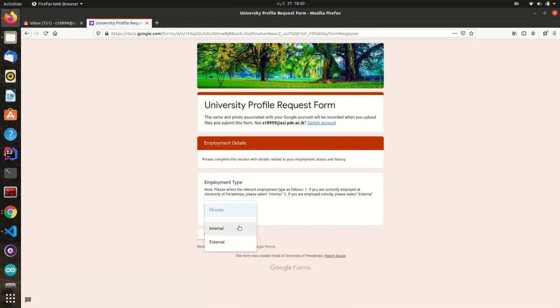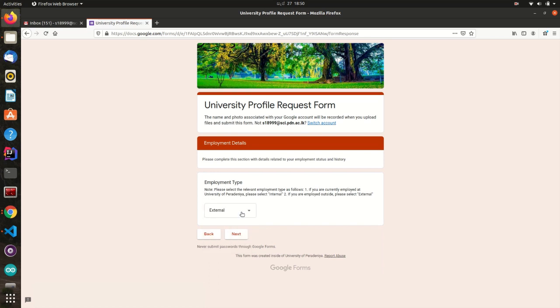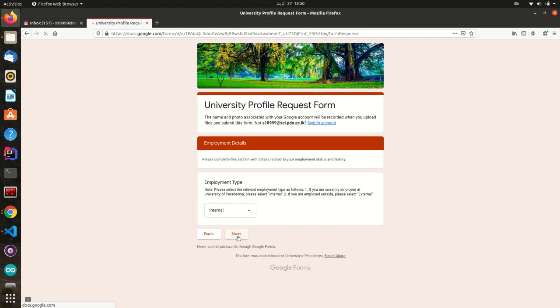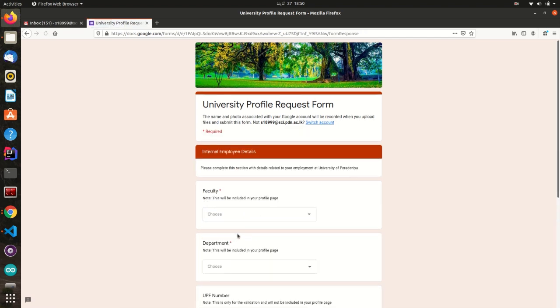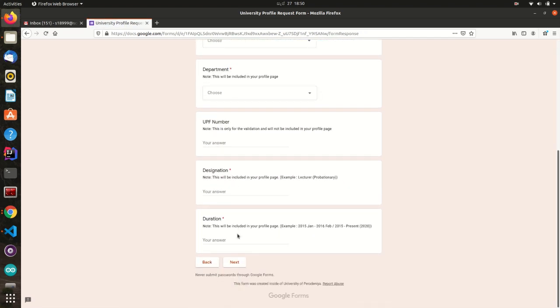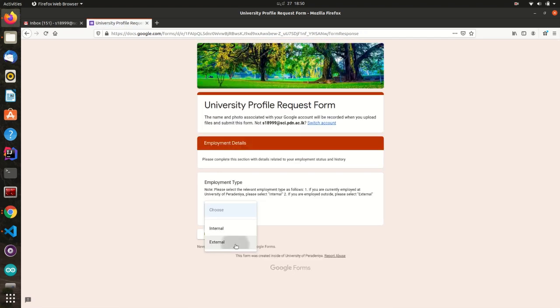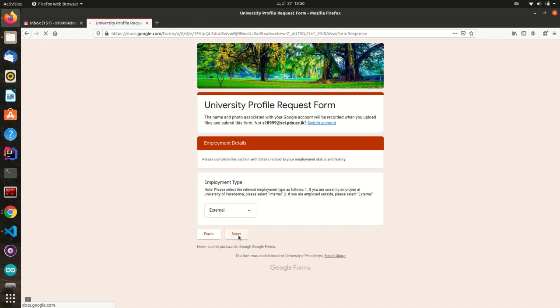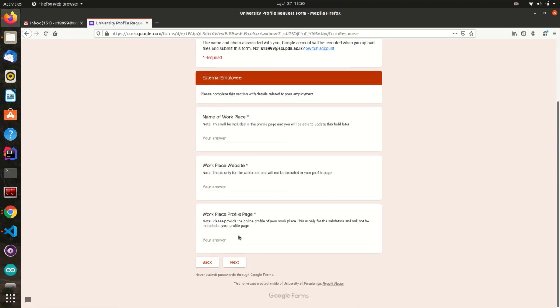Under the Employment Details section, you can choose whether you are an internal employee at the University or not. If you are an internal employee of the University, you have to provide the necessary details for verification purposes. If you are employed outside the University, you will be prompted for a different section.